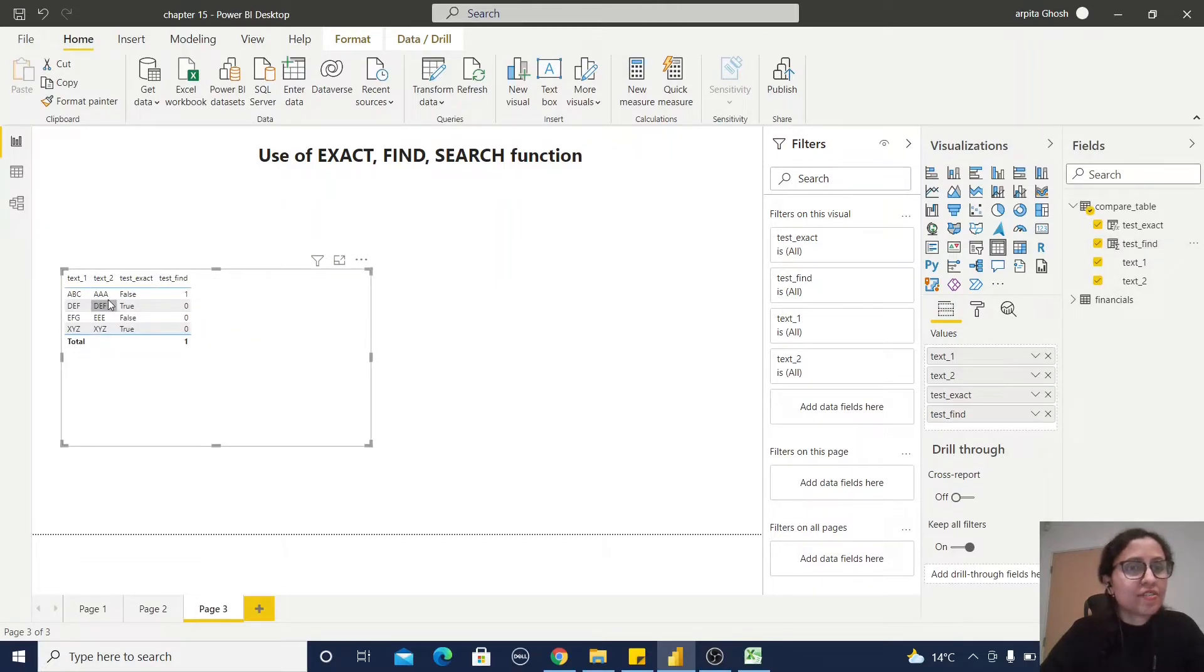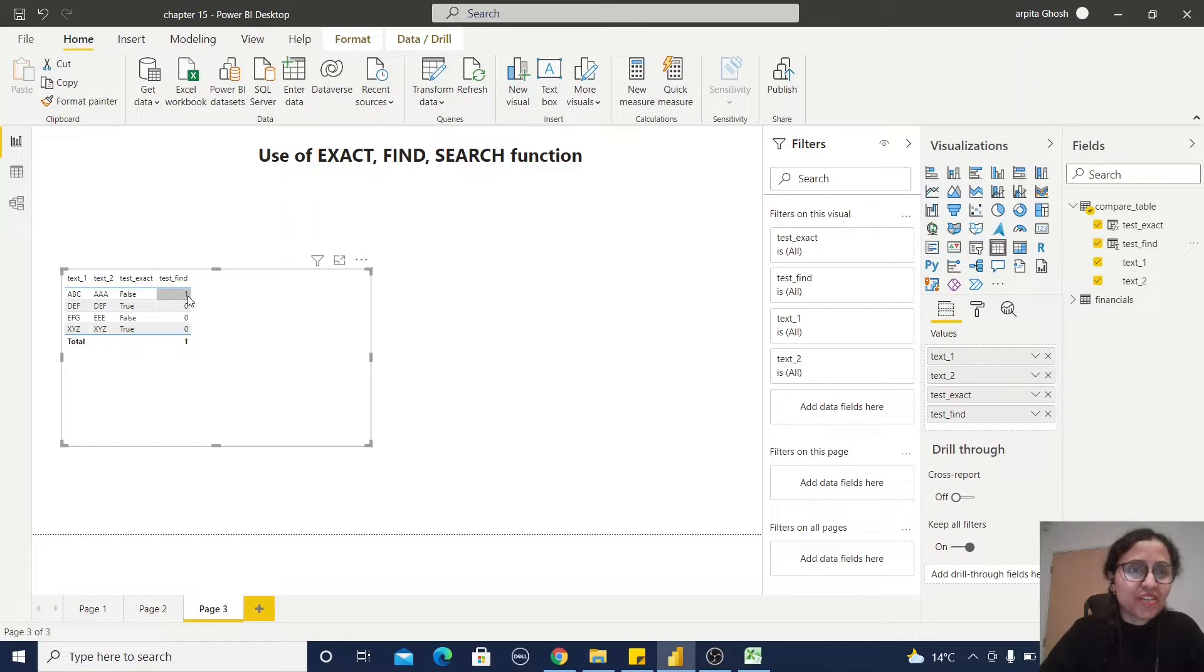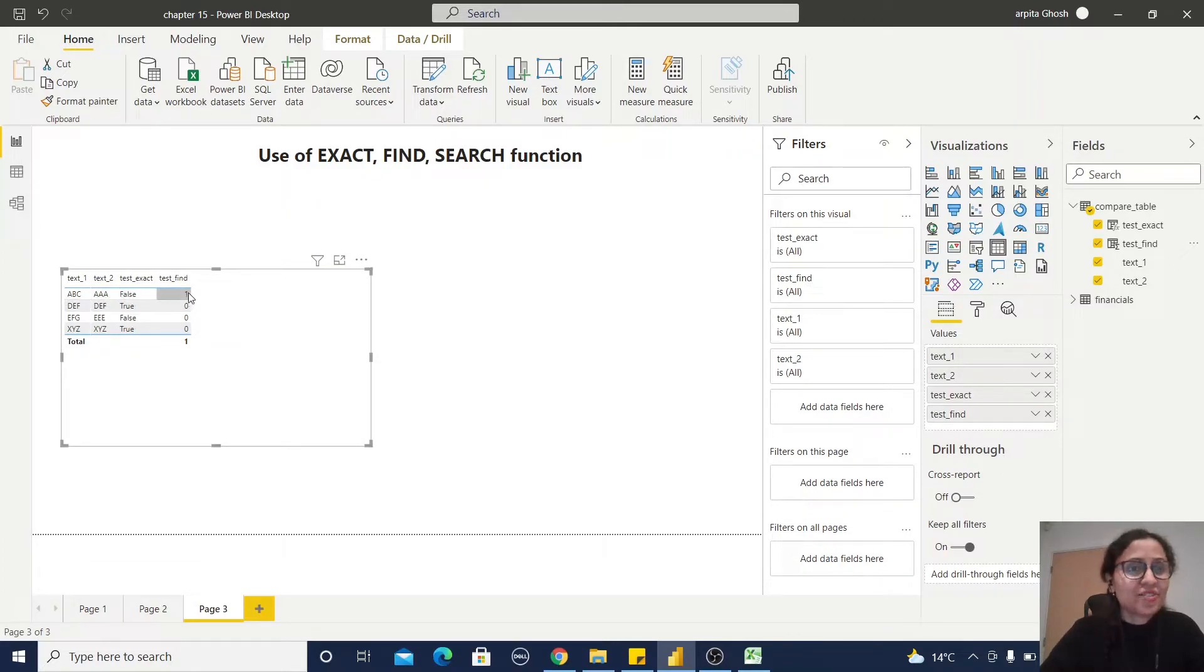You can find out A is there in the first row because I'm using the text one. So A is there, it's returning one, and the other value is returning zero.